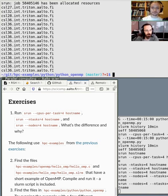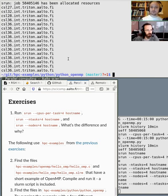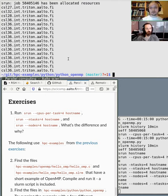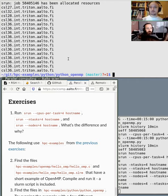Otherwise, you will get performance hits when all these tasks try to communicate with tasks on different nodes. When running big MPI jobs, it might be a good idea to ask us so we can look at what is the best geometry in the cluster for running it.